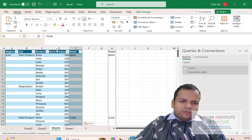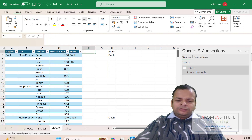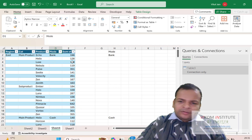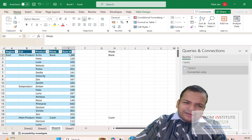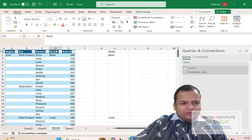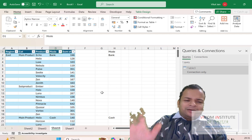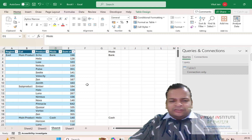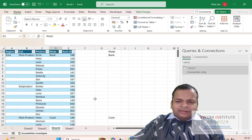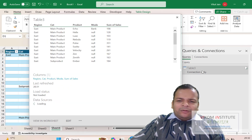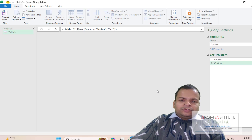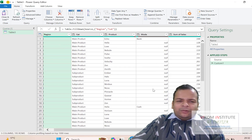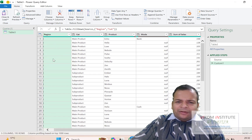I want to keep the Sum of Sales column on the right side. The column appearing to the left of Sum of Sales should be filled down automatically in future when a new column is added by an employee. To do this, I'll double-click to reload Power Query. The newly copied column has automatically loaded.